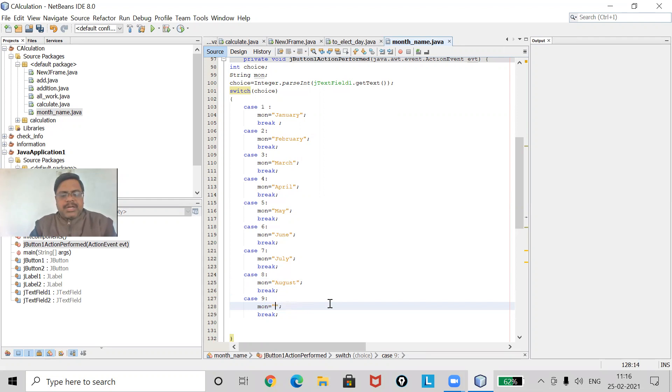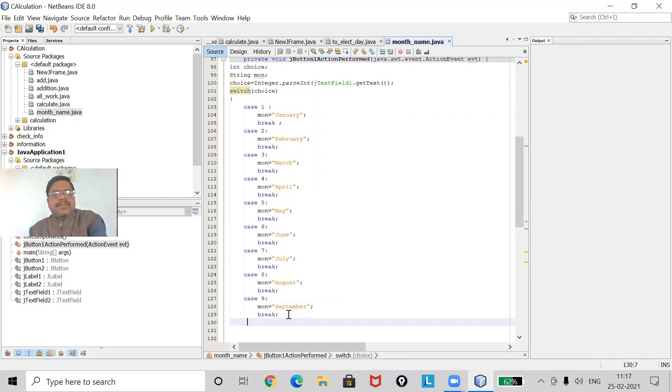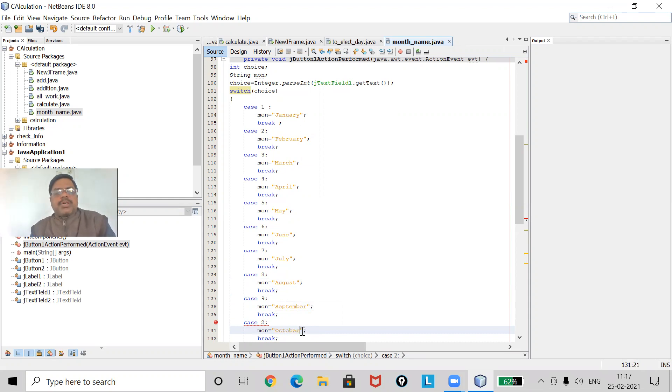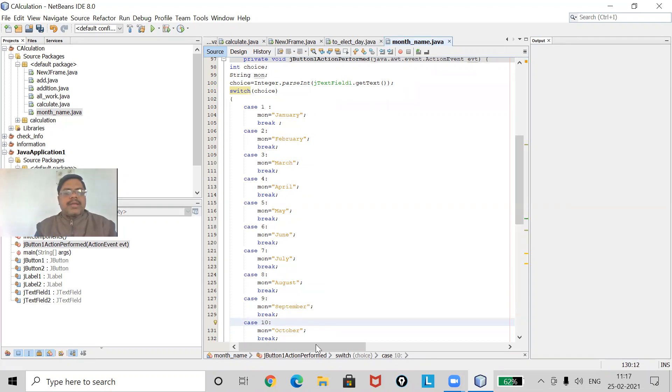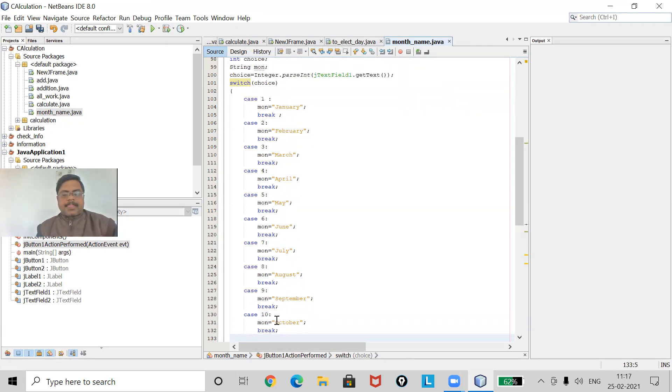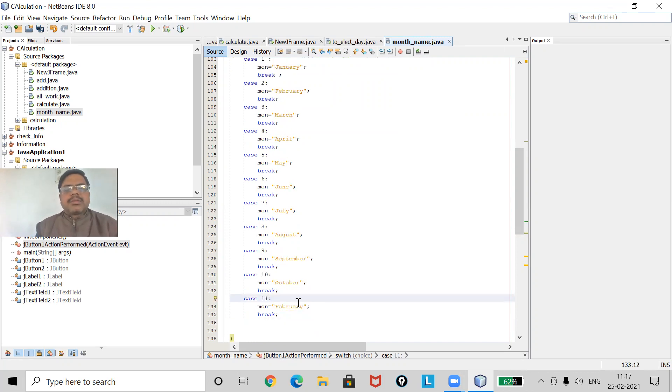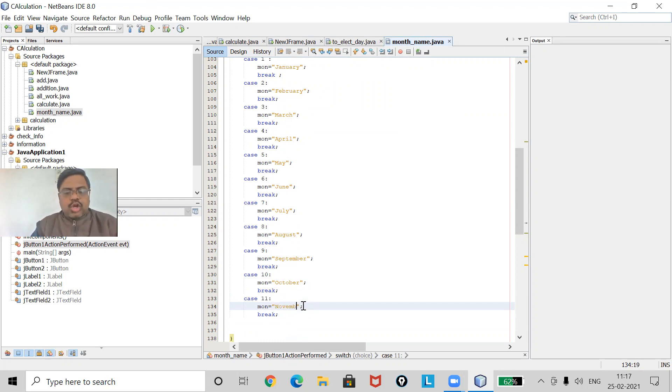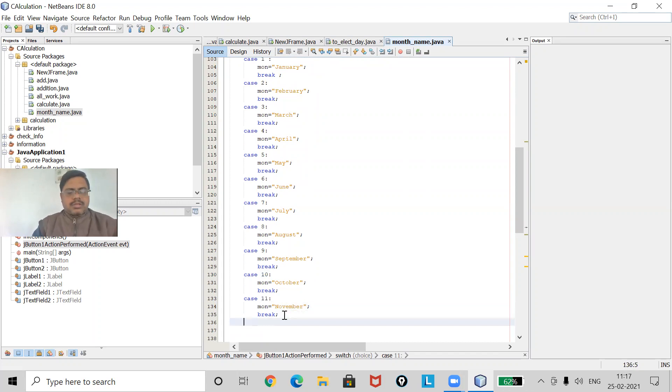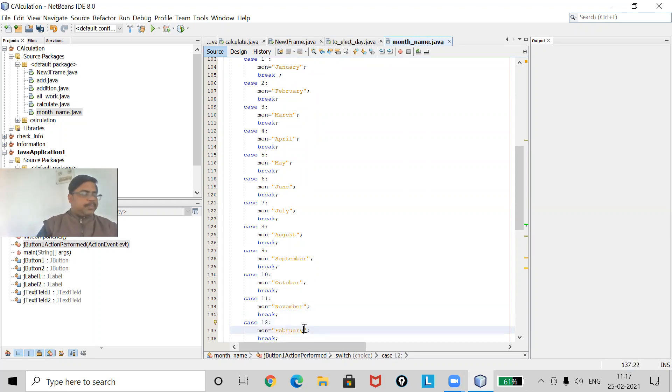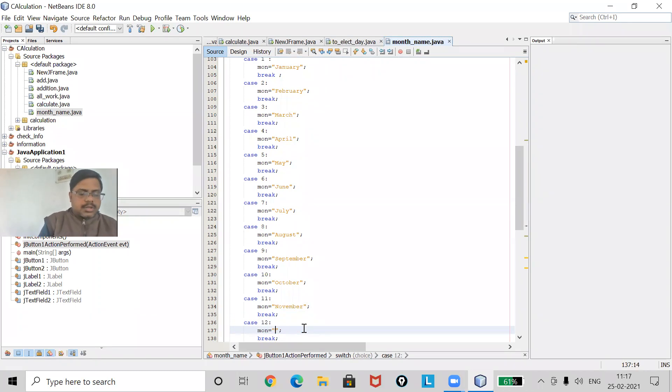If eight, August. Case nine, September. It's ten, October. And if case eleven, November. And if case twelve, then it will be December.